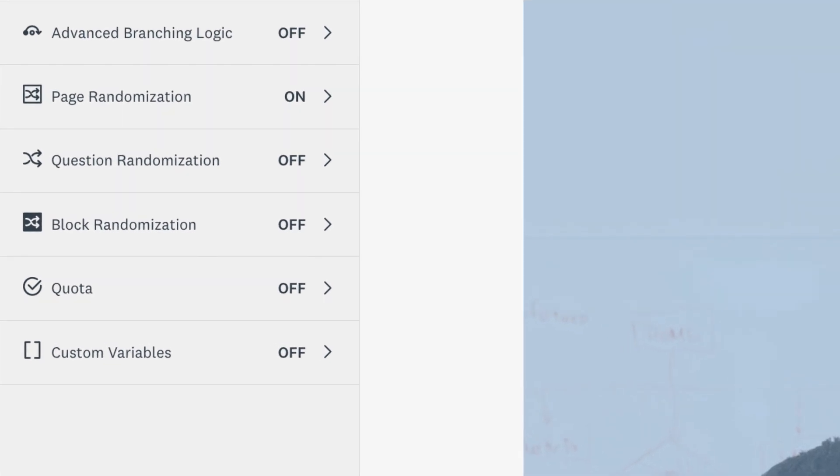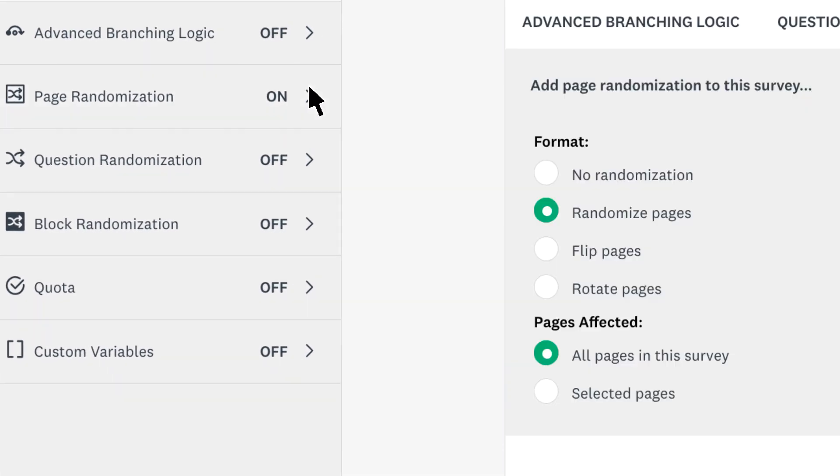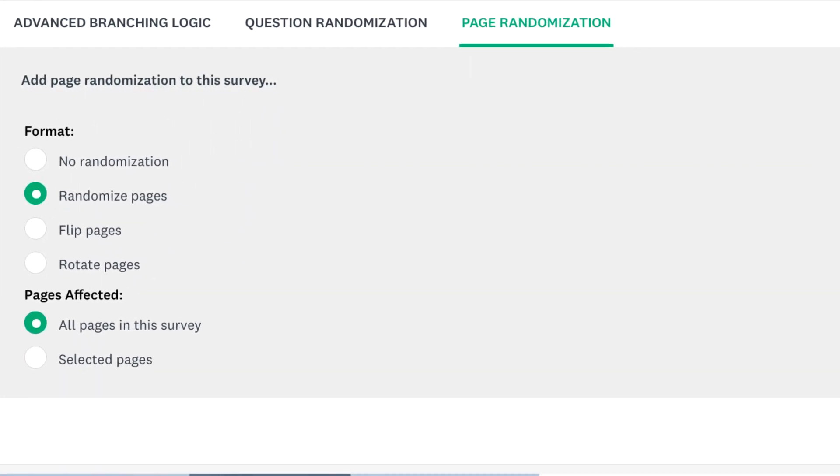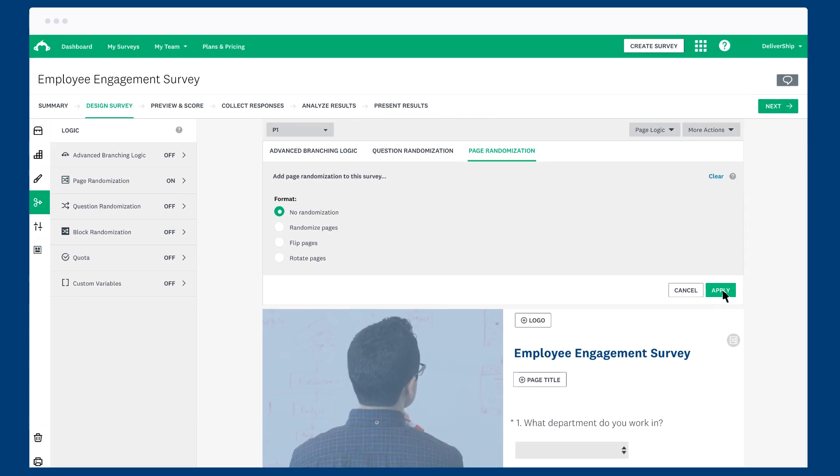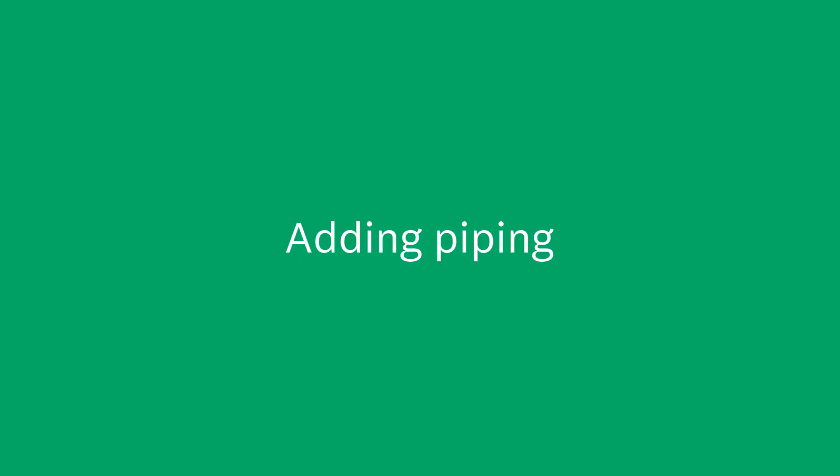And finally, question and answer piping isn't supported when page randomization is applied, so make sure to have that turned off. Then you're ready to start adding piping to your survey.